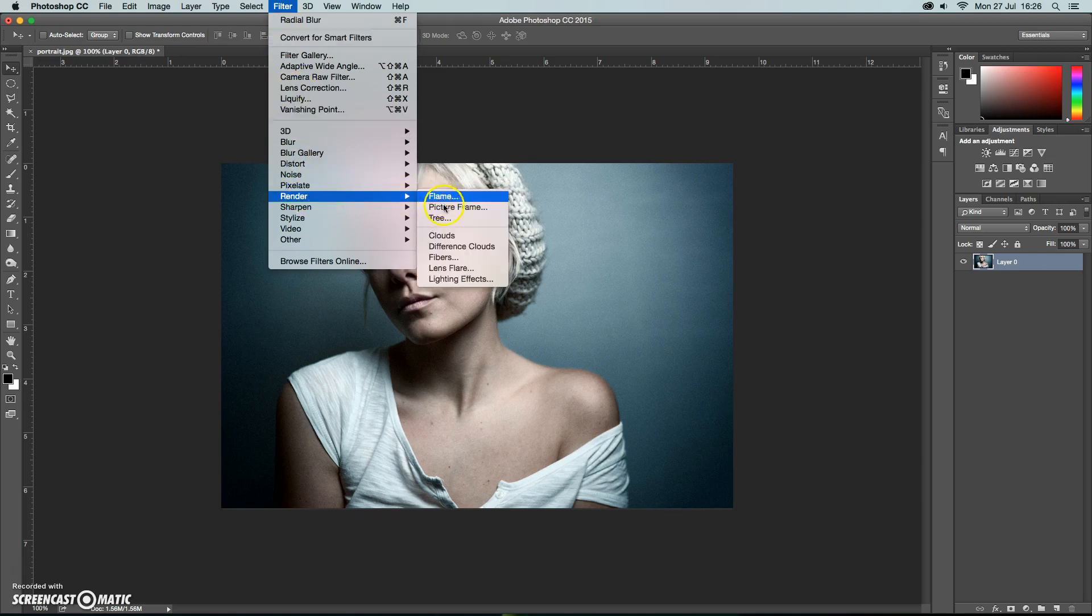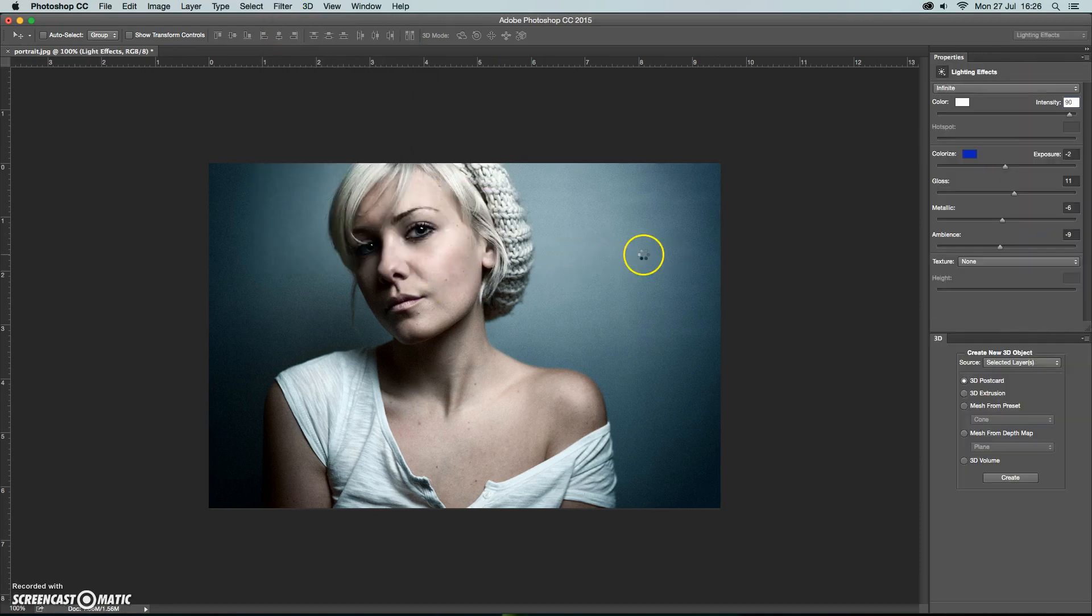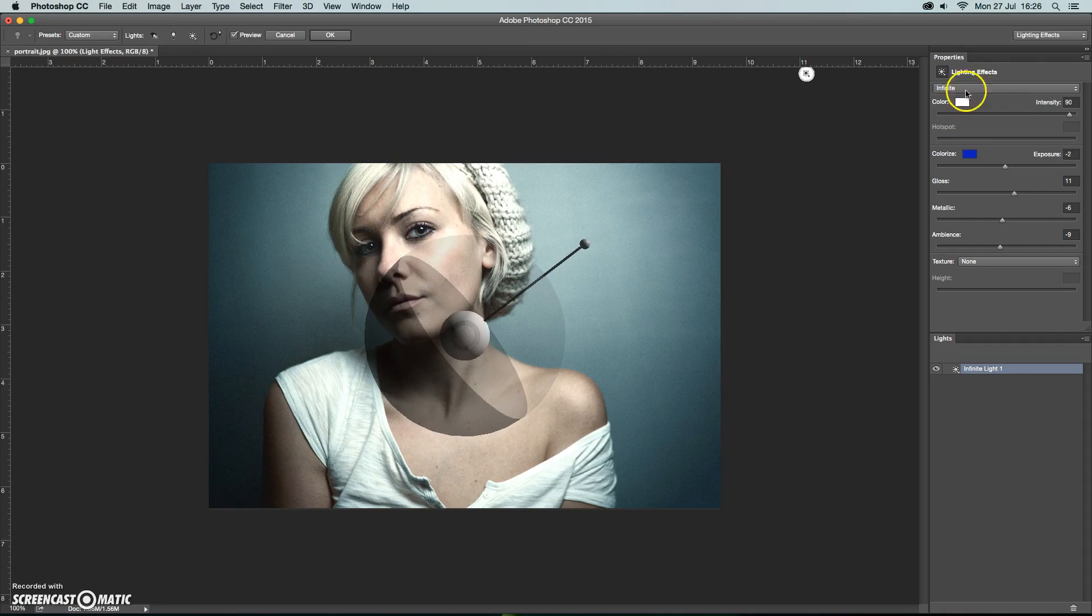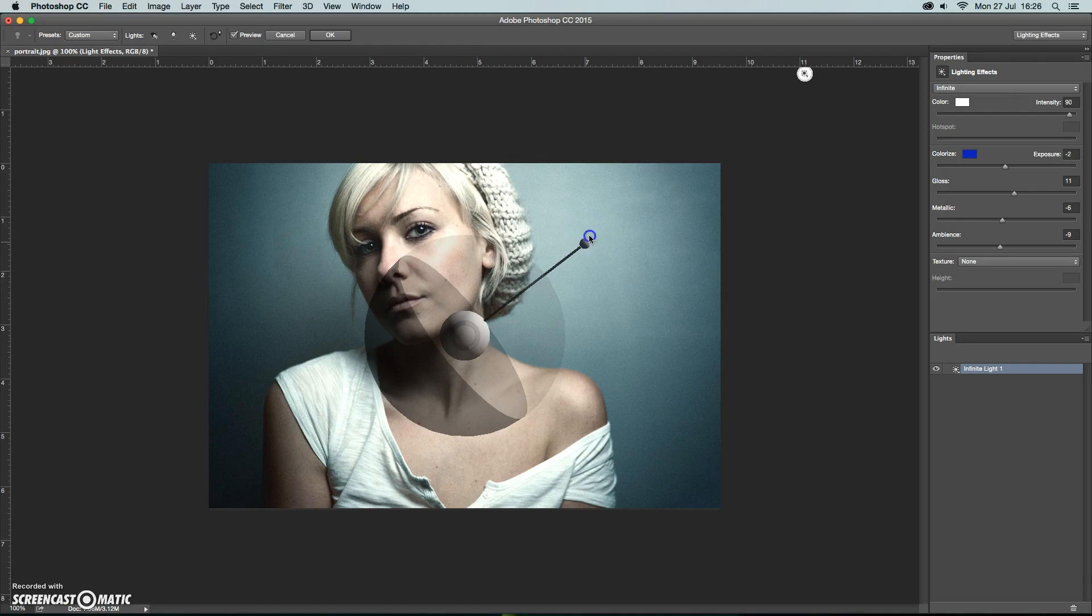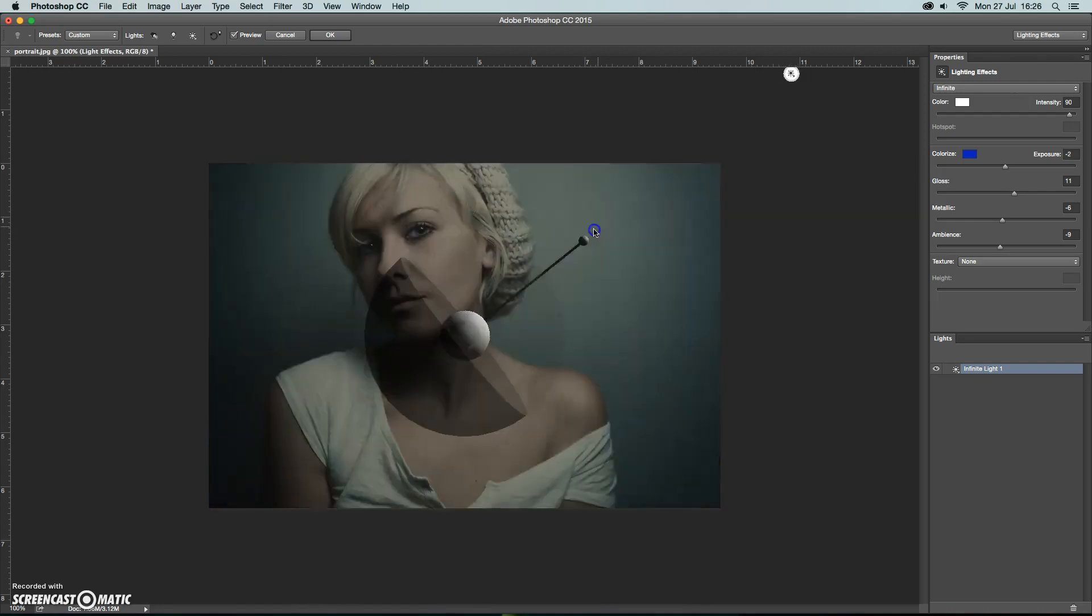We're going to go to Filter, Render, and Lighting Effects using the infinite setting. You can play around with the other settings but we're going to keep it simple for this stage of the tutorial.